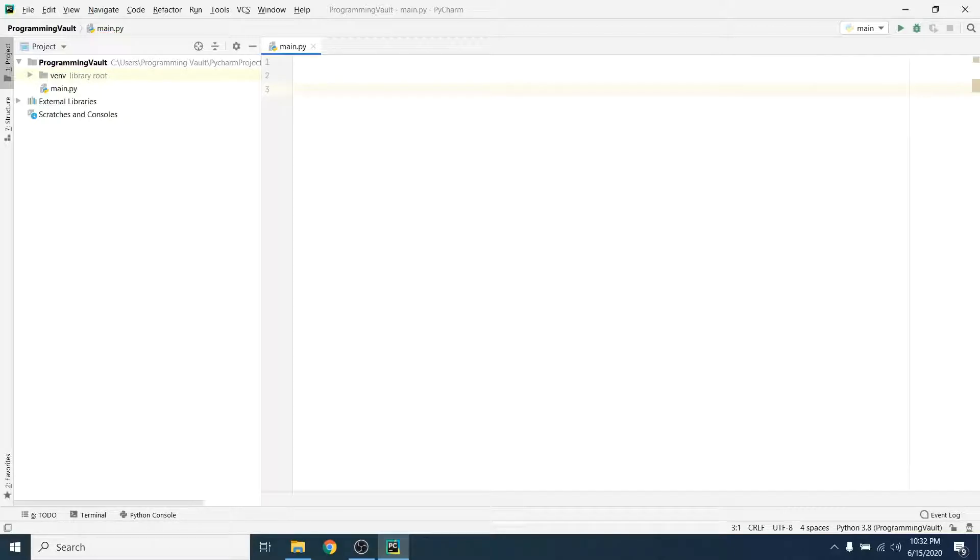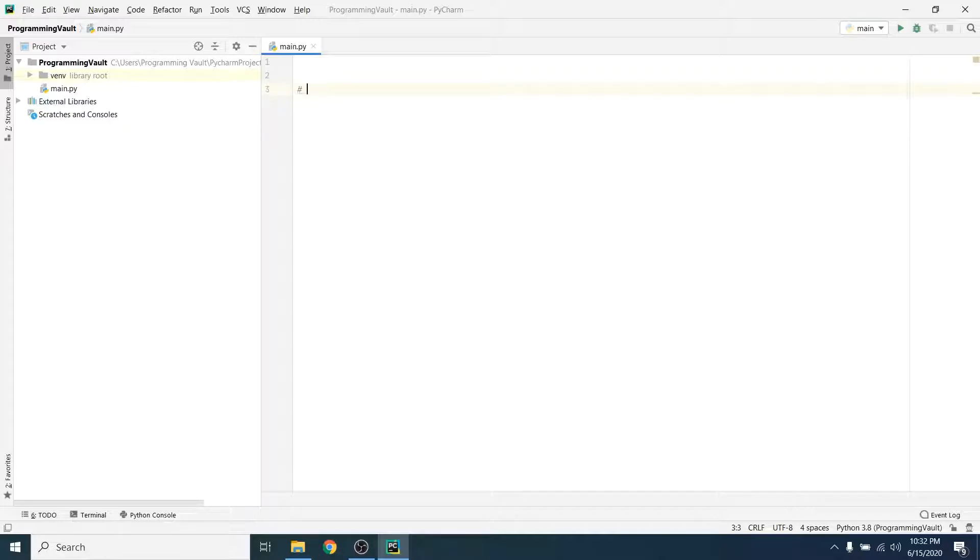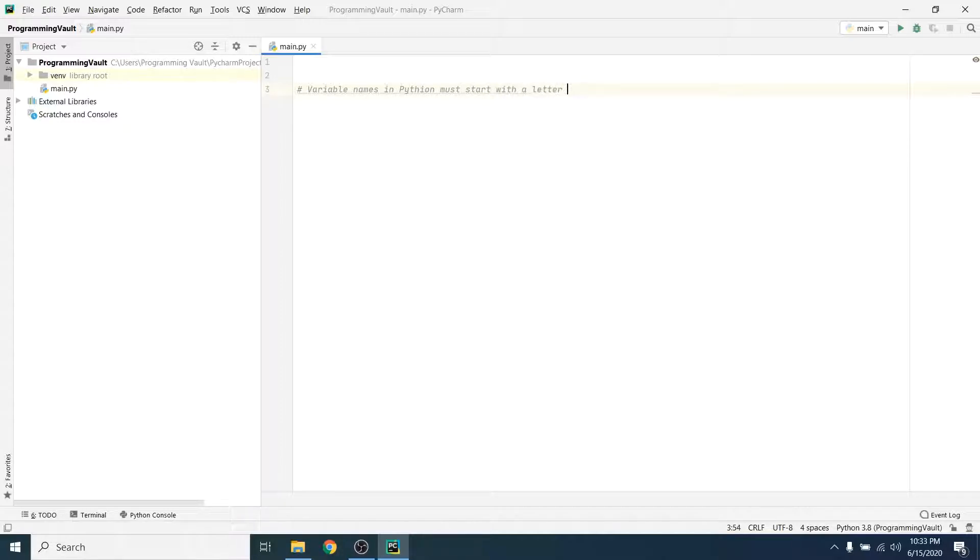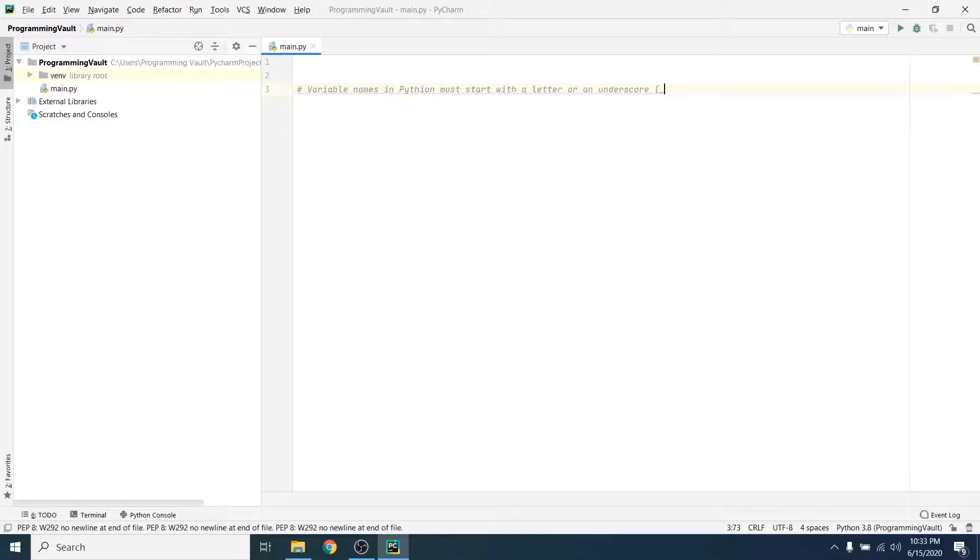Let's start looking at some examples of variables in Python, but before we do, we're going to use our little commenting skills that we learned last time and put down a few things that we need to know about variables in Python. So first, all variable names in Python must start with a letter or an underscore.